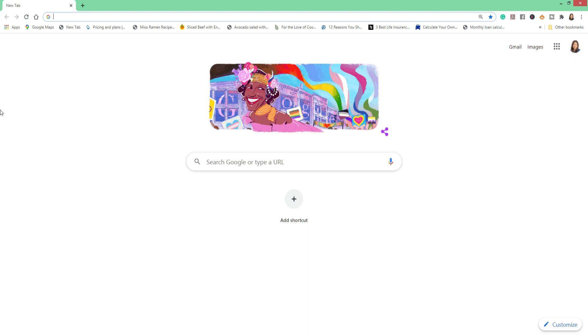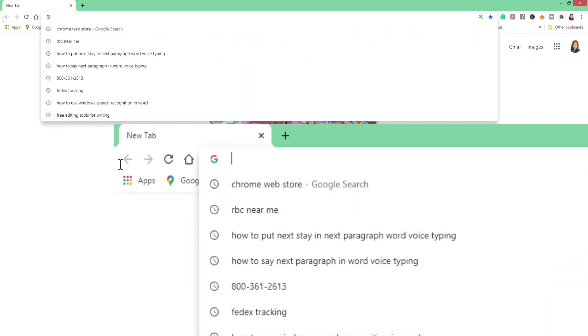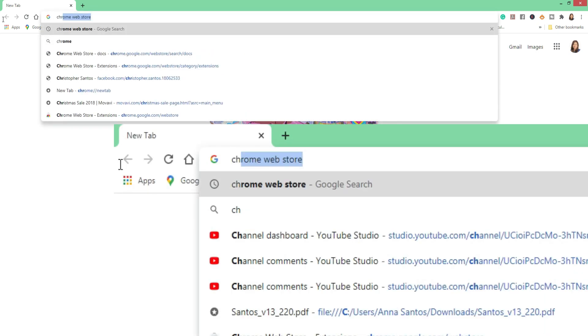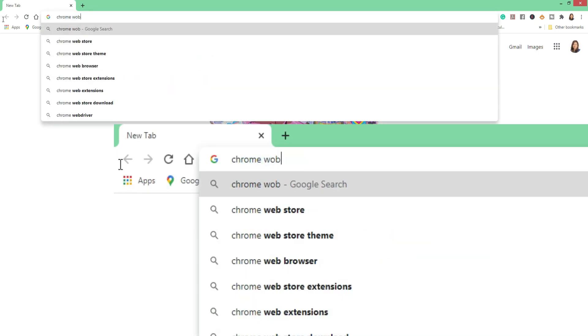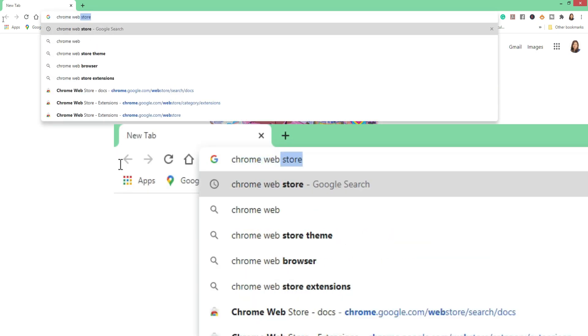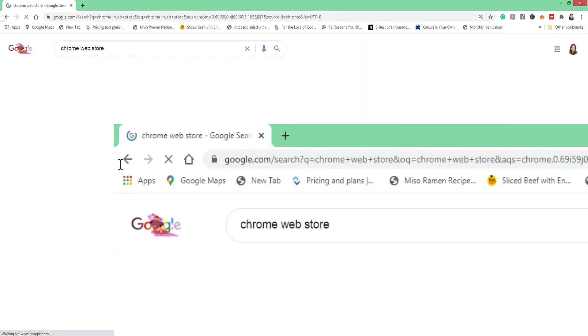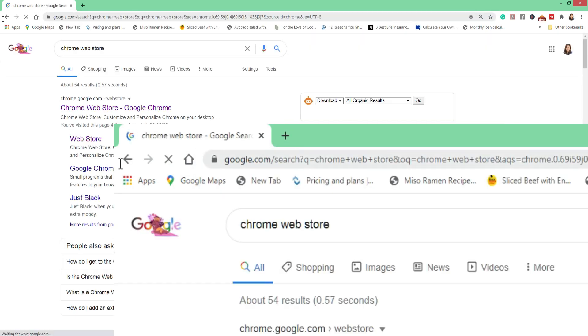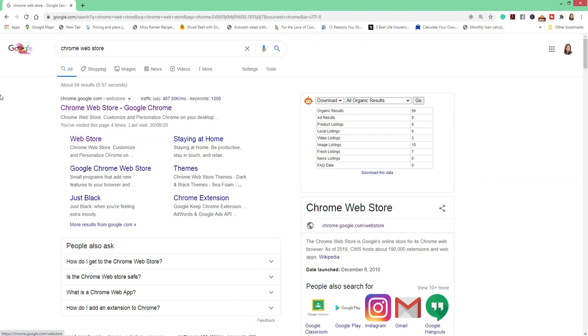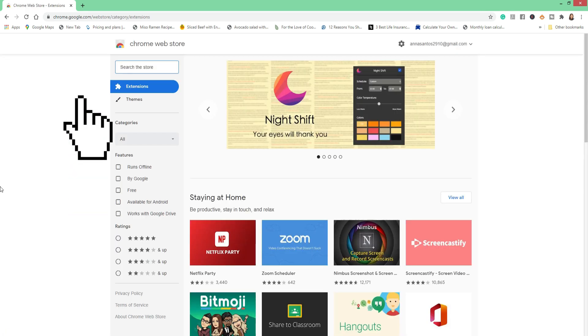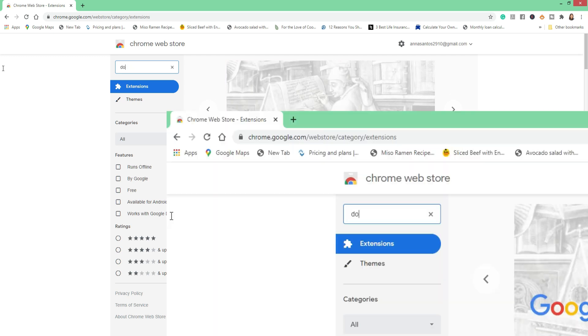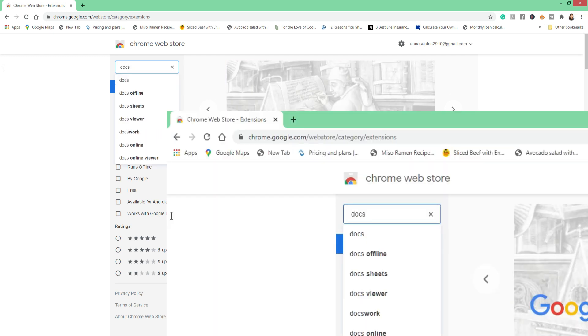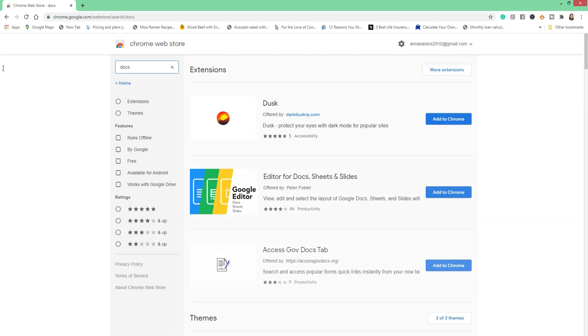Go to your Chrome browser and then type in Chrome Web Store. You will find it here, the very first one. Click on that. And of course, because we're looking for Google Docs, we have to search in the search tab, Docs or Docs.